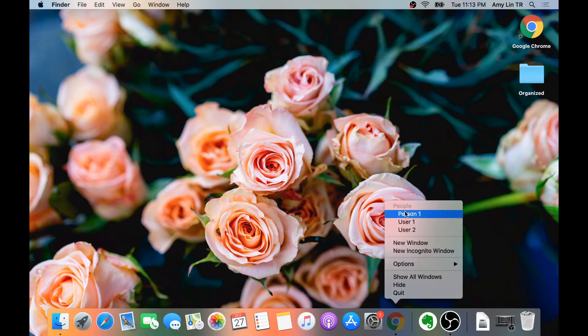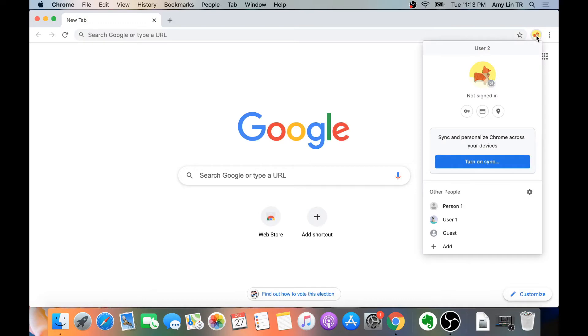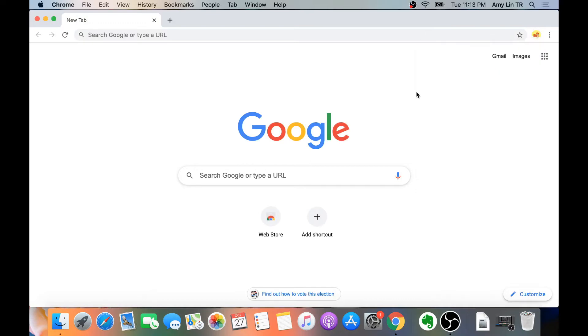Then you see a list of profiles that you can choose to go to. So let's say I want to go to User 2 — just left-click it. And voila! Now I am on User 2's account. Note: this assumes you have Chrome in the dock. If you don't, please check out the tutorial in the description to learn how to put an app in the dock.